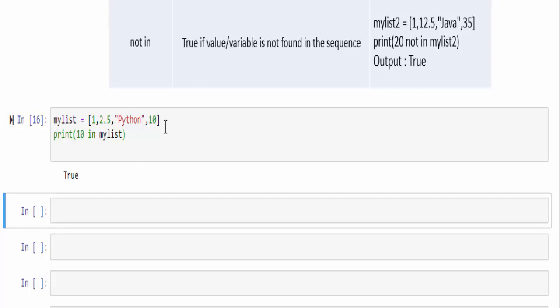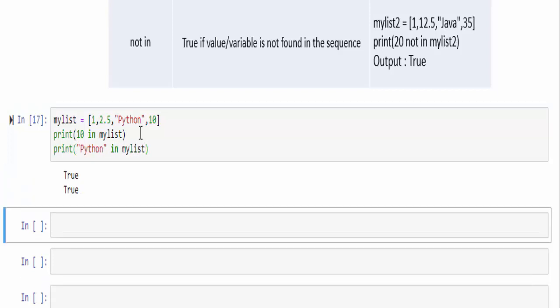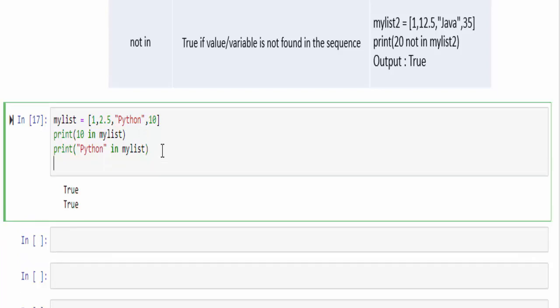If you run, the value 10 is present inside the particular list. Another example, print python in my list. Once again, the value python is found.